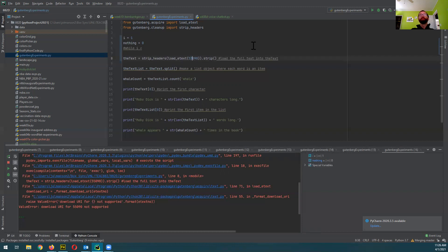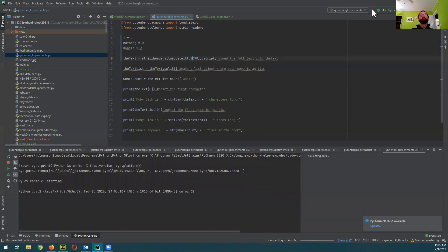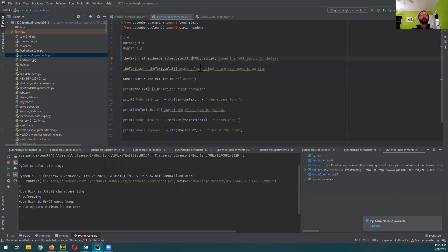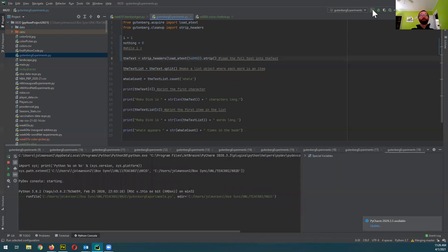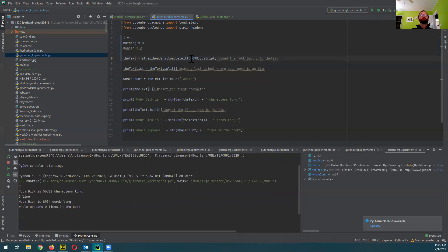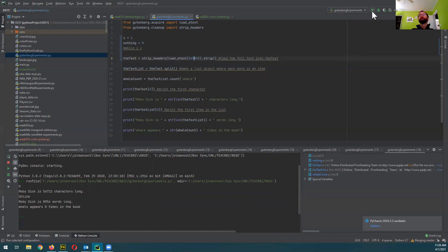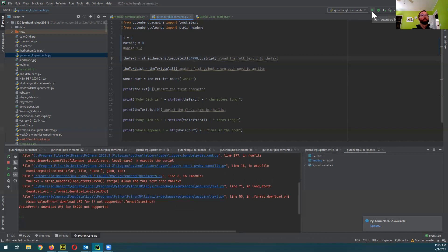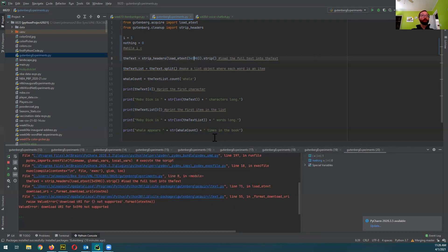I could go down to 52,000. 54,000 — seems like it still works. 54,900 — doesn't work. Does this seem like a waste of time, just blindly trying things? Yeah, probably. So somewhere around 54,200 maybe.